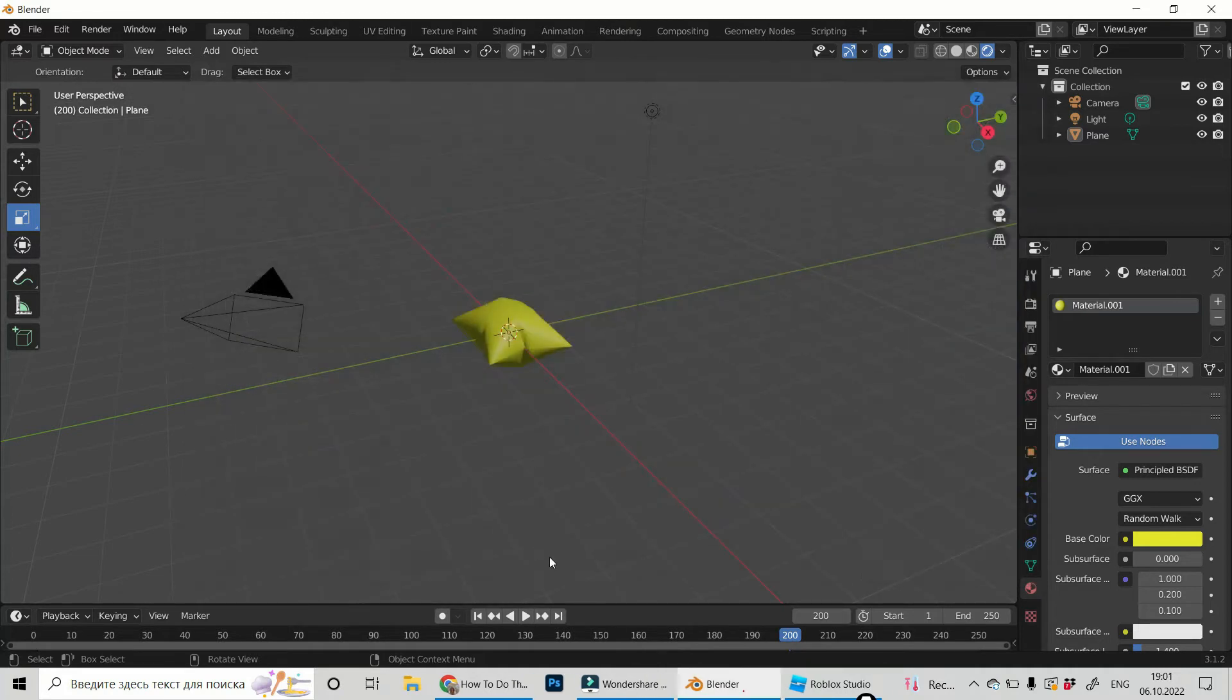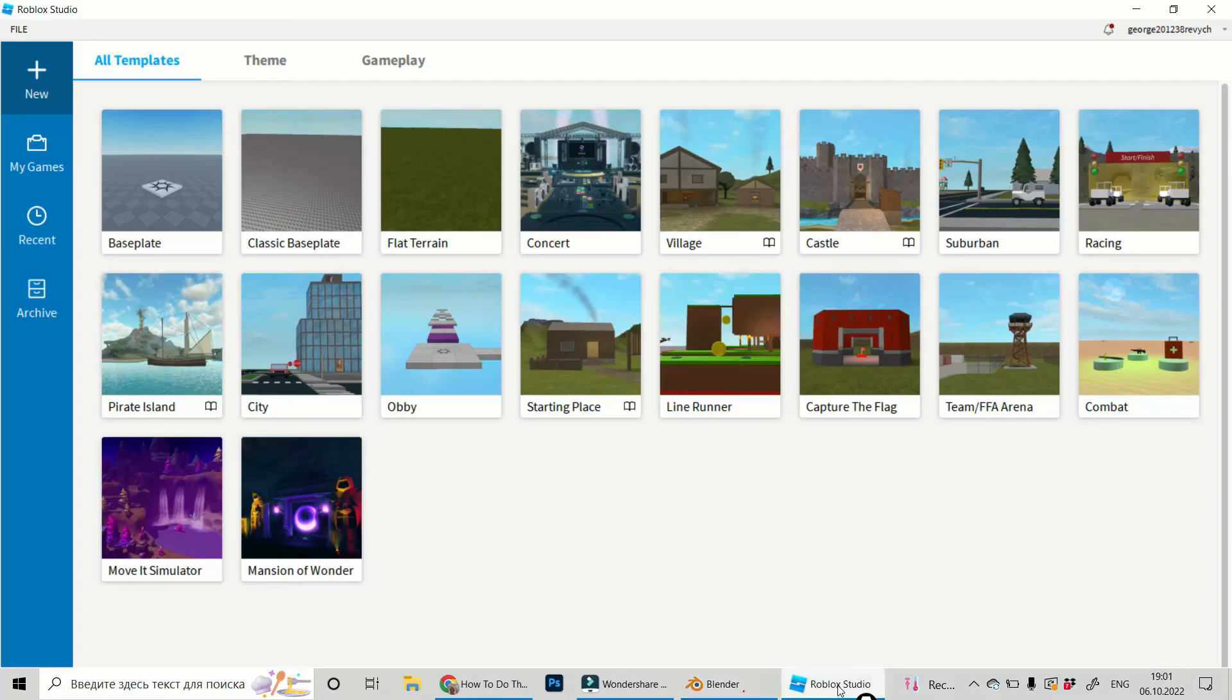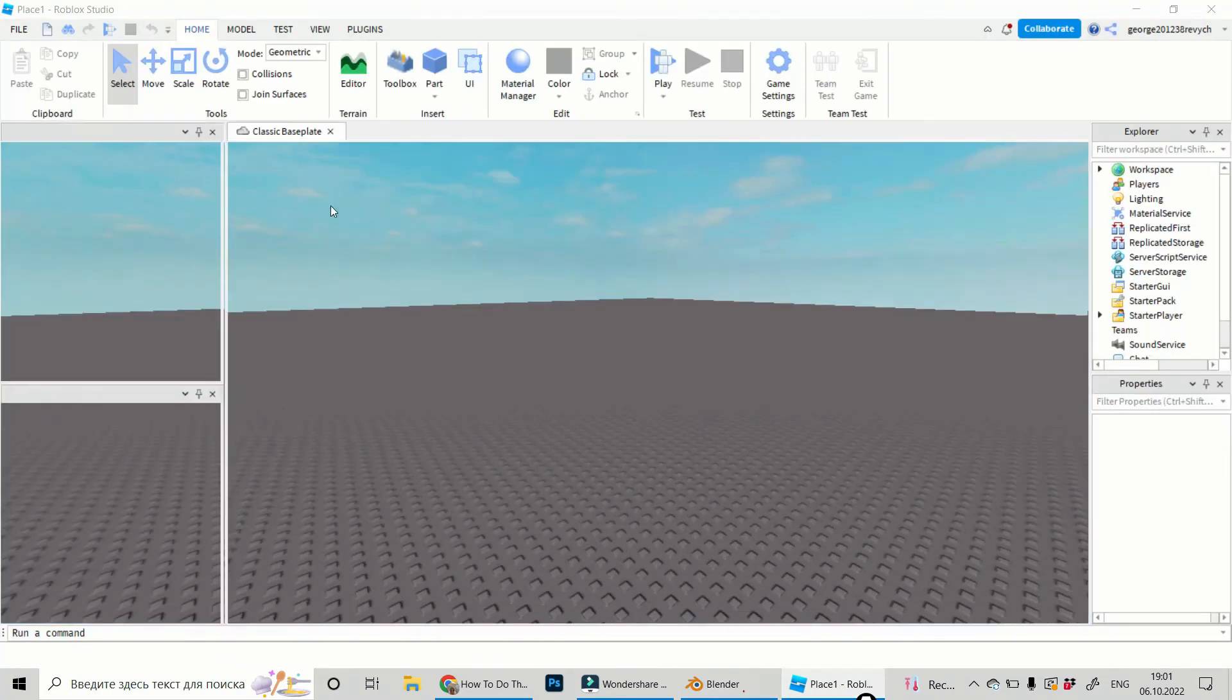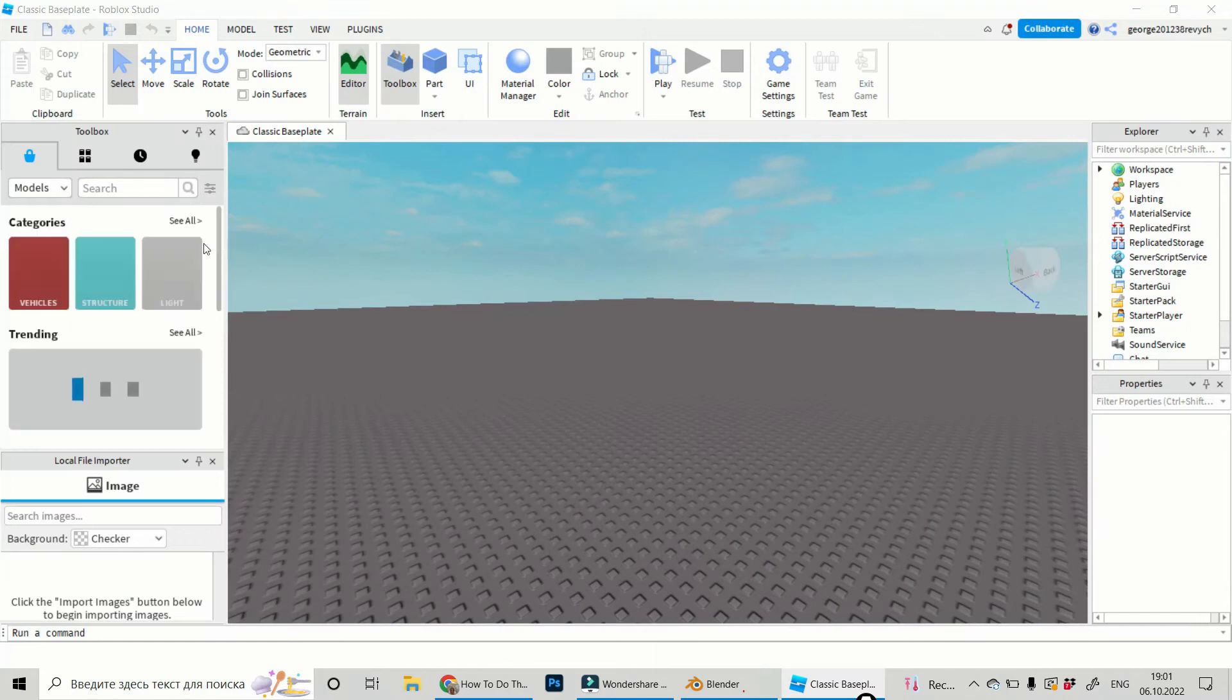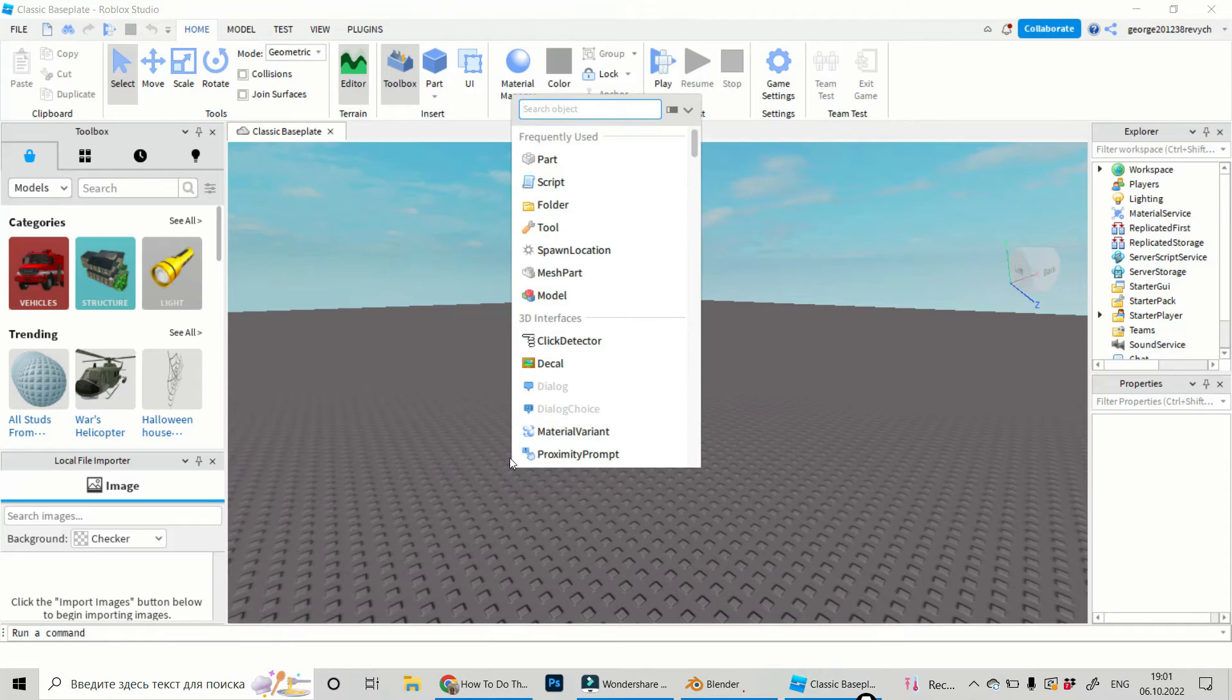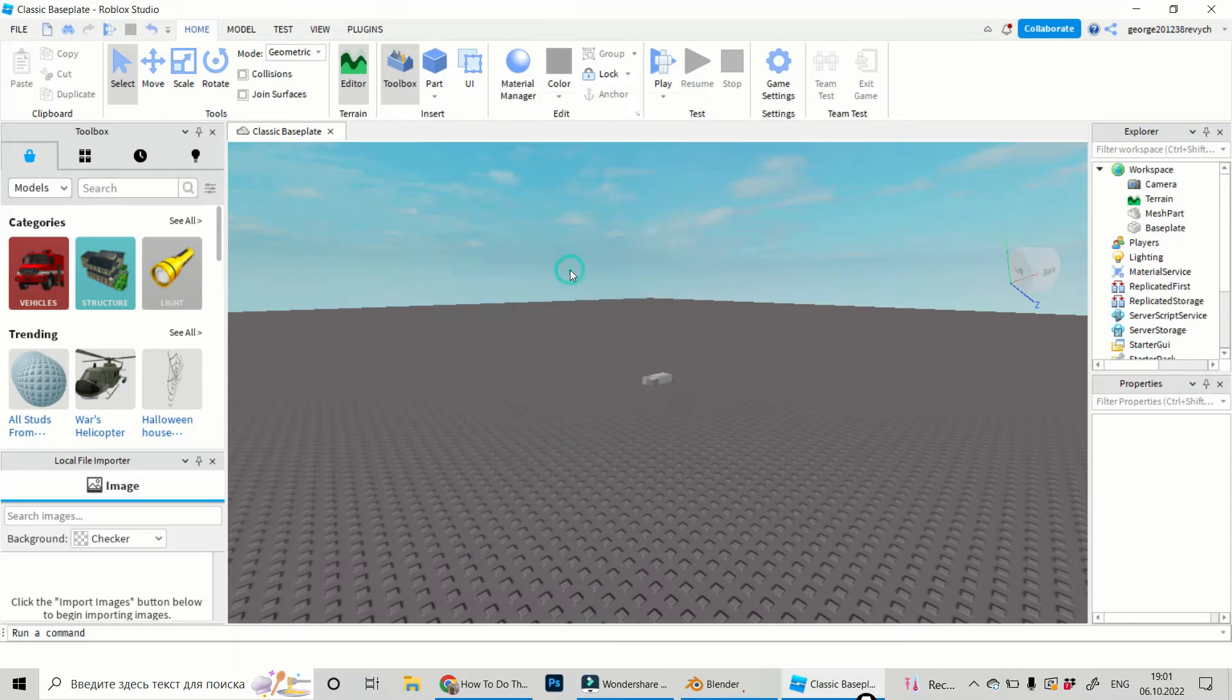Now we can go to our Roblox Studio. It will be classic baseplate. Loading and let's do right-click and choose Insert object and choose Insert Mesh part.